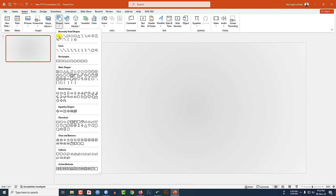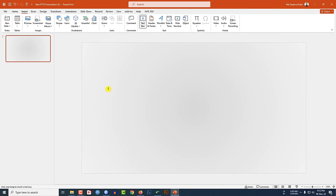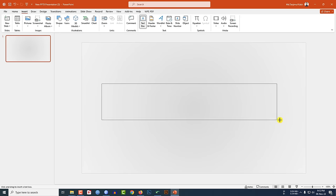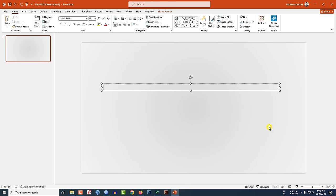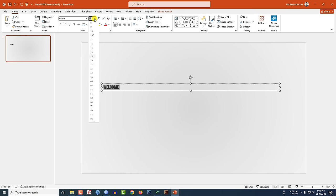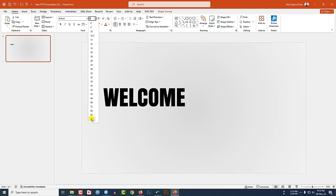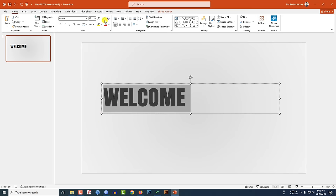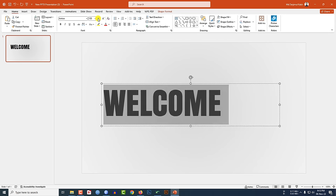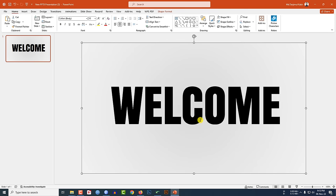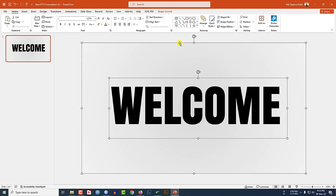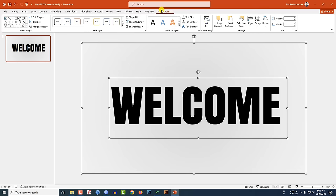Go to Insert, go to Shape, pick a text box, and drag it over here. Type 'Welcome,' then change the font and increase the font size. Select the rectangle and the text box, go to Shape Format.